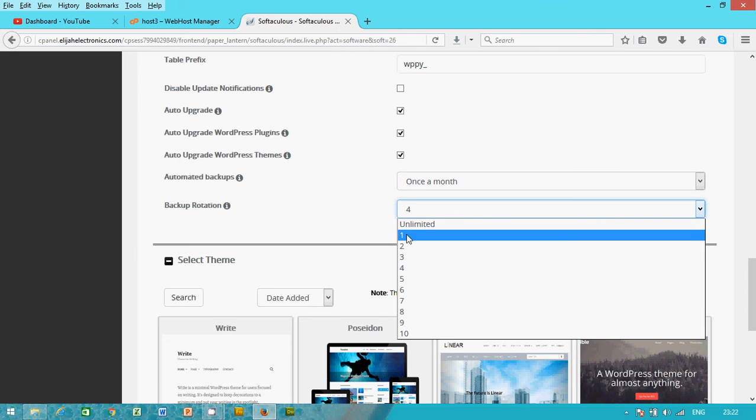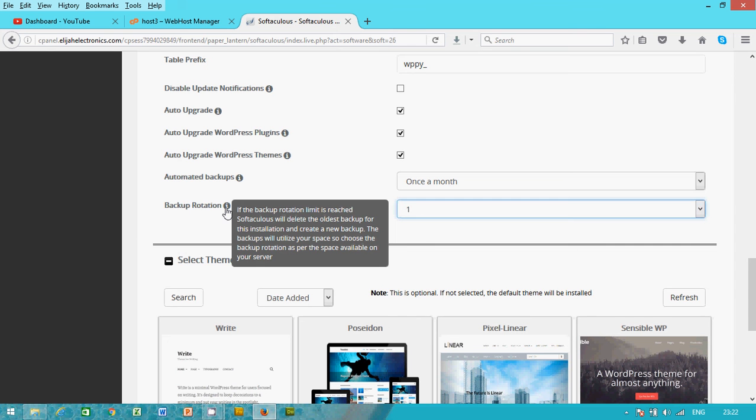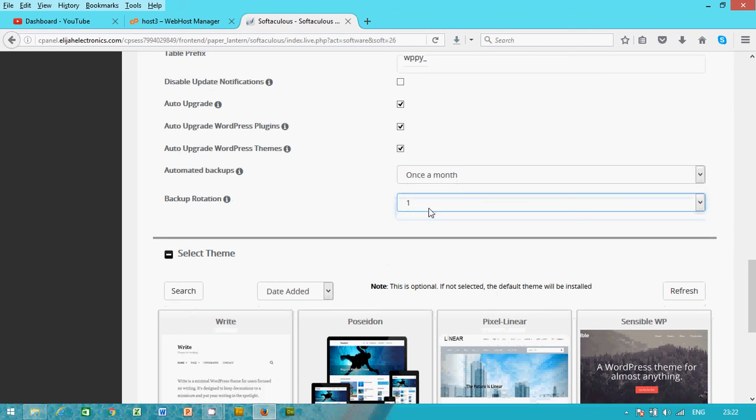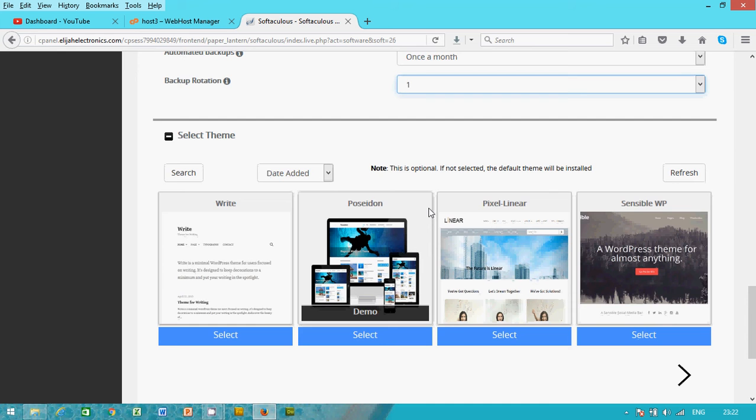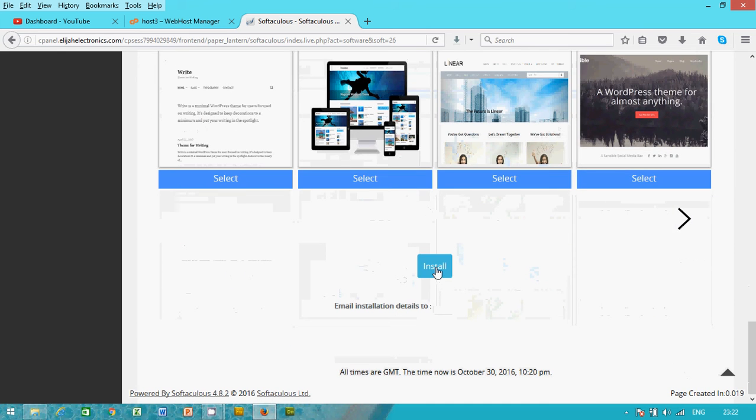And one month, just one. You back up once in a month and the backup rotation is just one. So for the sake of this piece, and then you click install.